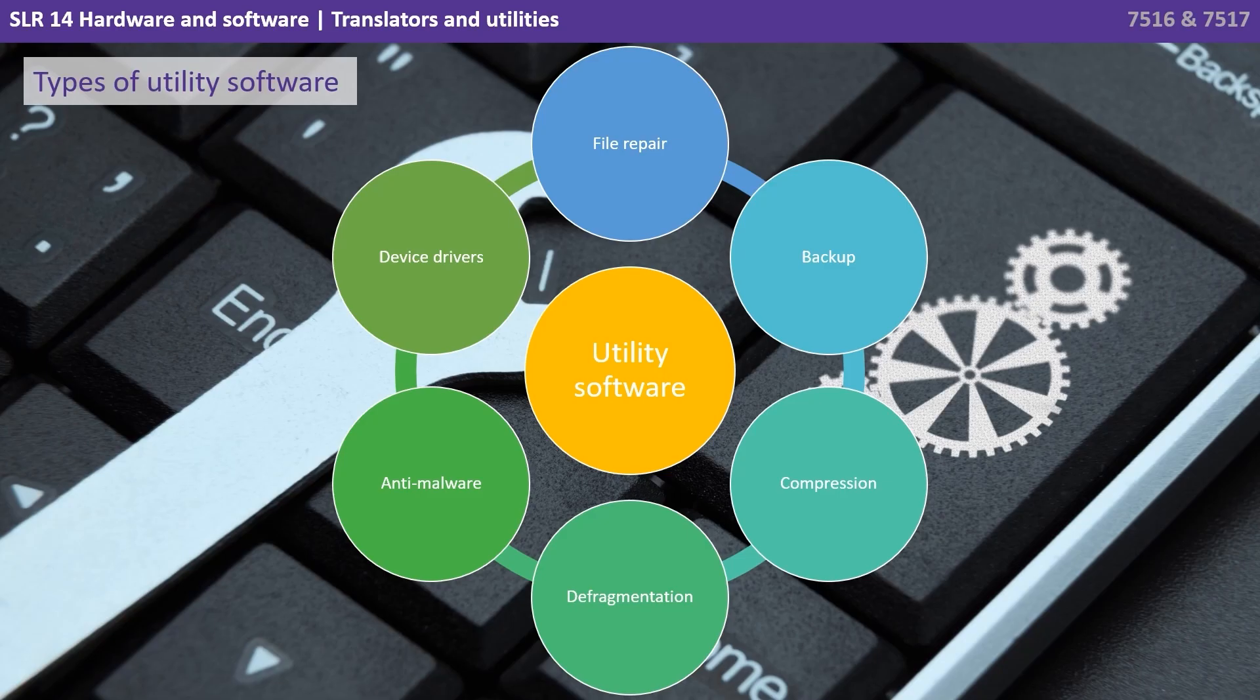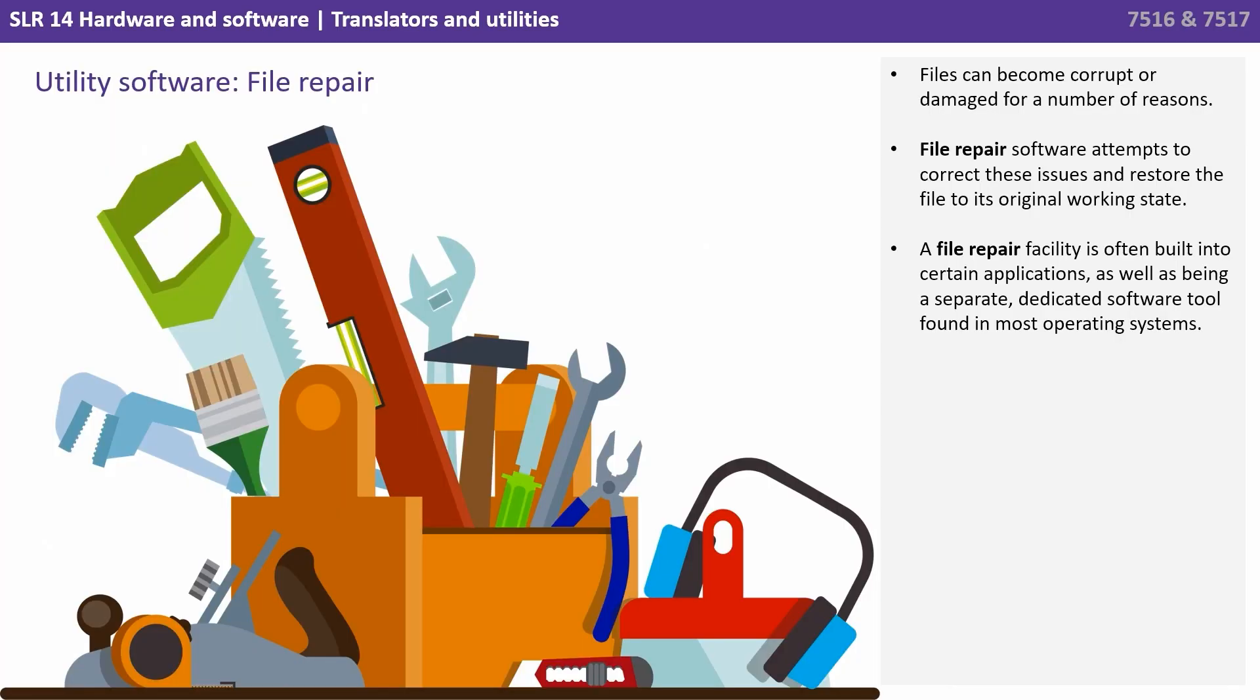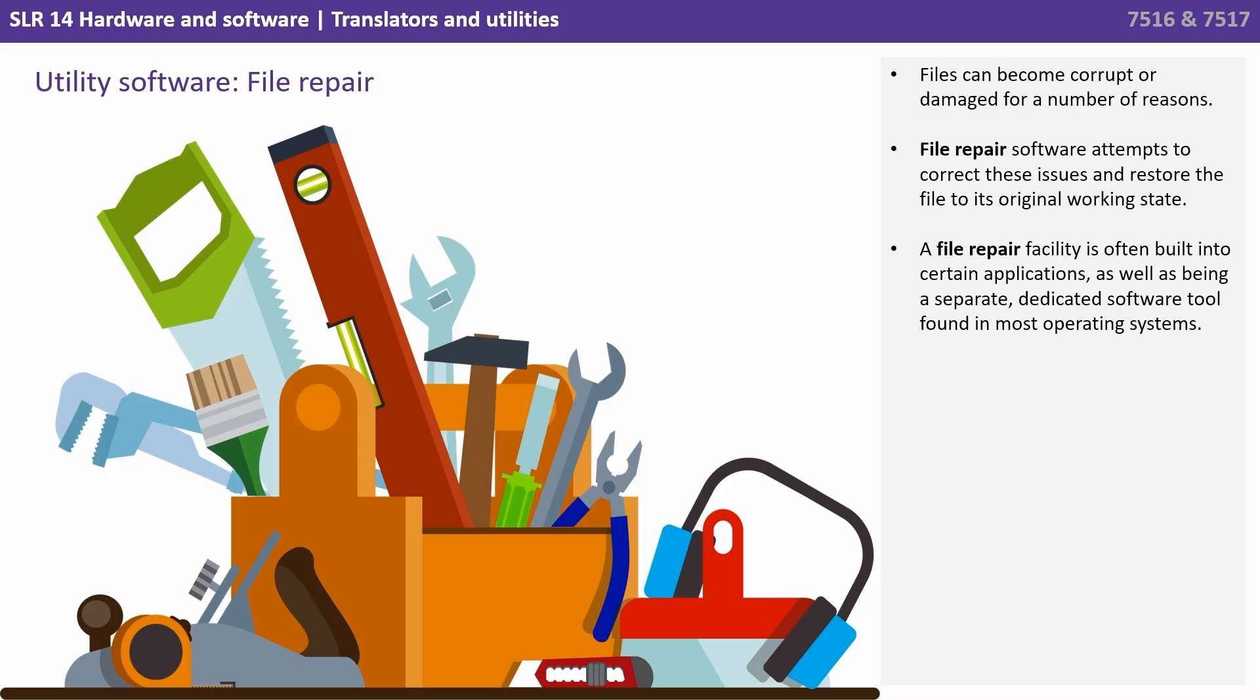Some of the most common are file repair, backup, compression, defragmentation, anti-malware and device drivers. So files can become corrupt or damaged for a number of reasons. File repair software attempts to correct these issues and restore the file to its original working state. A file repair facility is often built in to certain applications, as well as being a separate dedicated software tool found in most operating systems.